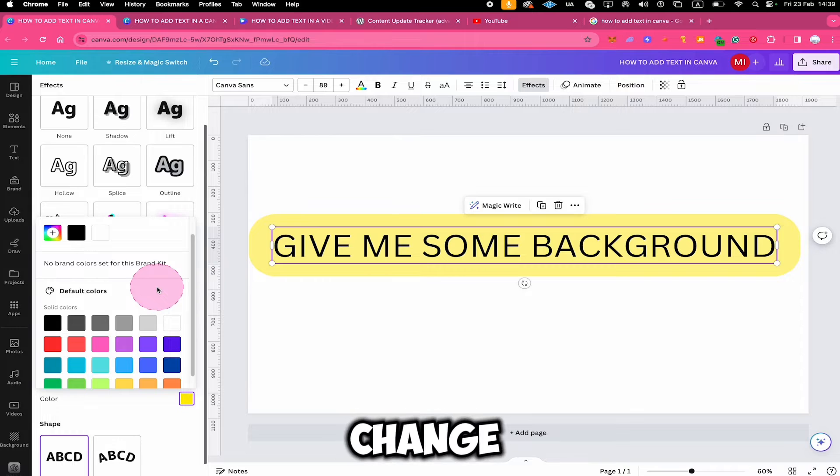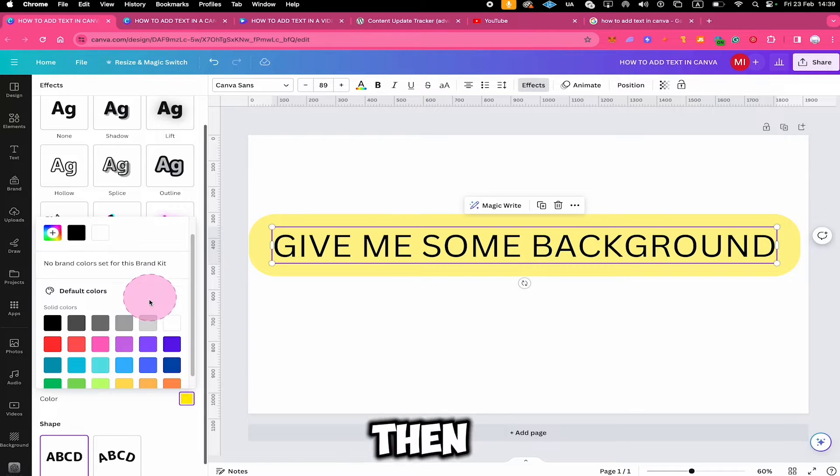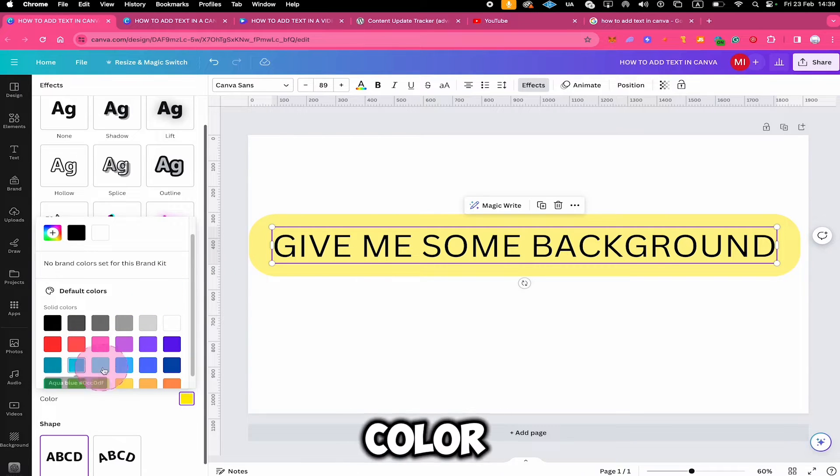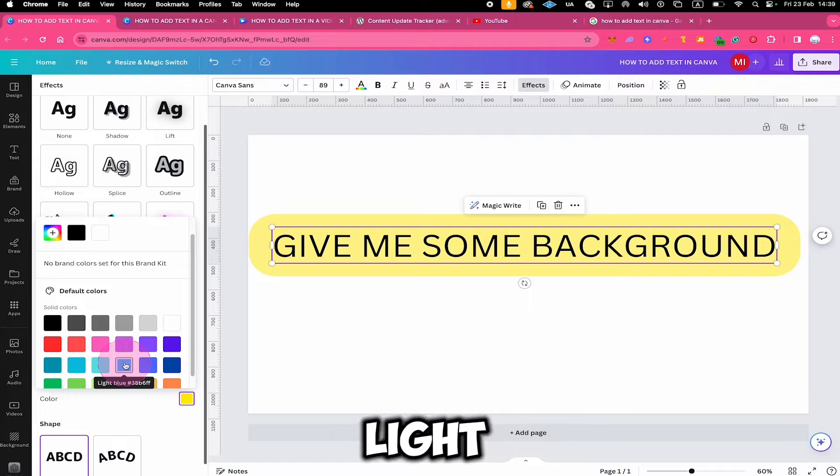So if you would like to change this to blue, you could simply click on one of these color squares — for example, light blue.